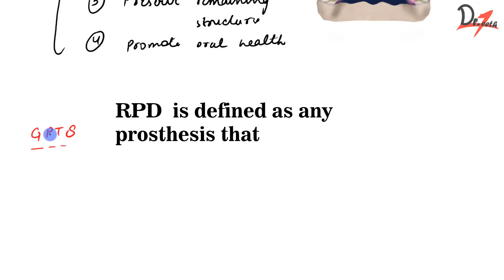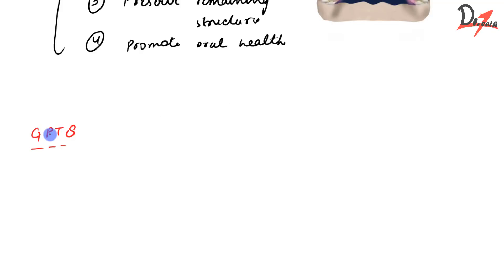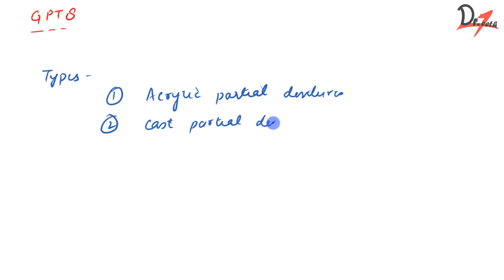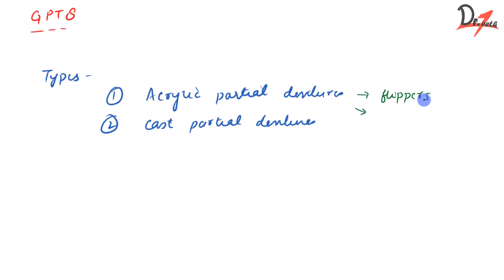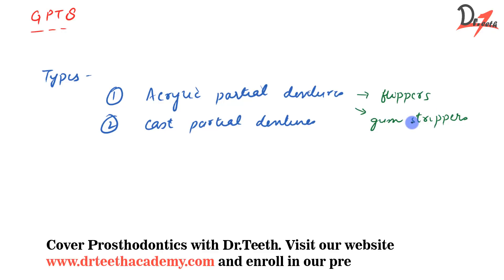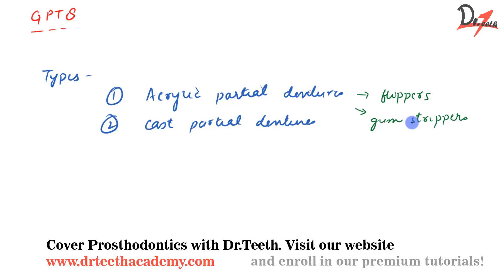Now let's move on to the types of RPD. We have acrylic partial dentures and cast partial dentures. Acrylic partial dentures are also called flippers and also called gum strippers. Why gum strippers? Because they are entirely tissue supported and they cause gingival recession. That is why acrylic partial dentures are best given as a temporary denture.